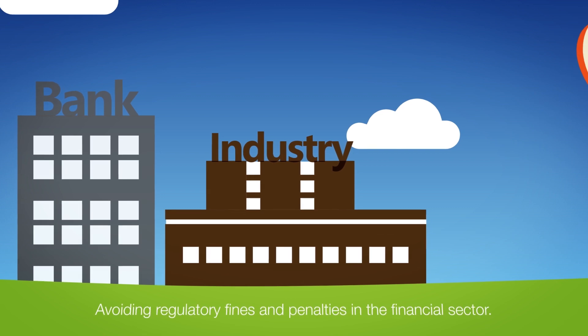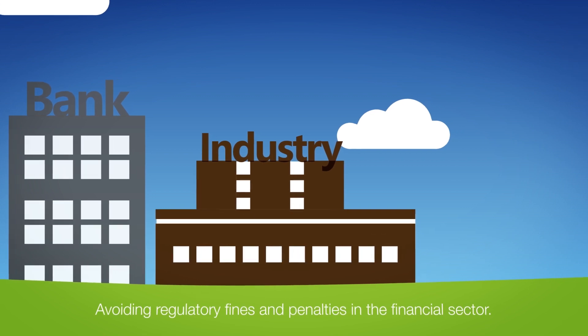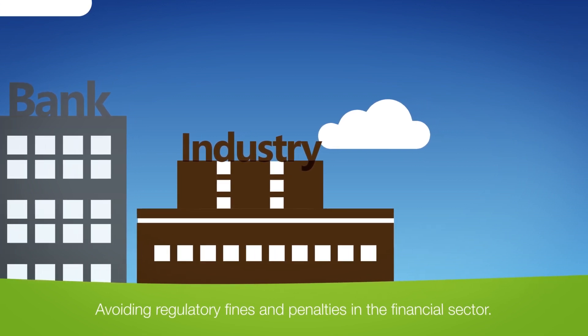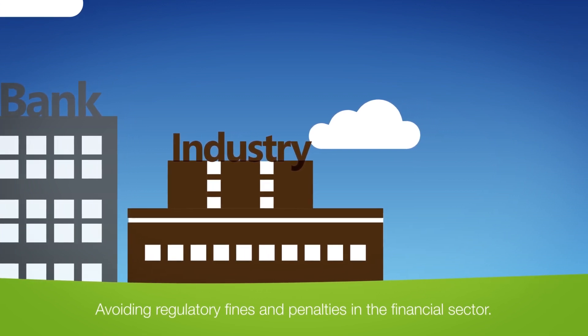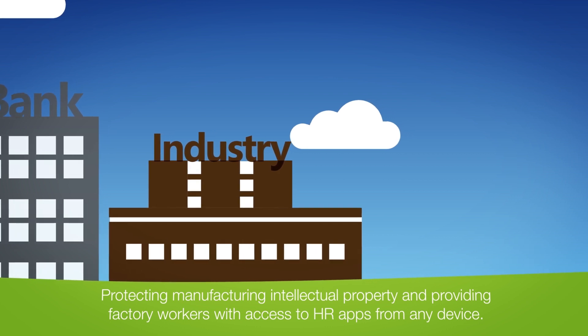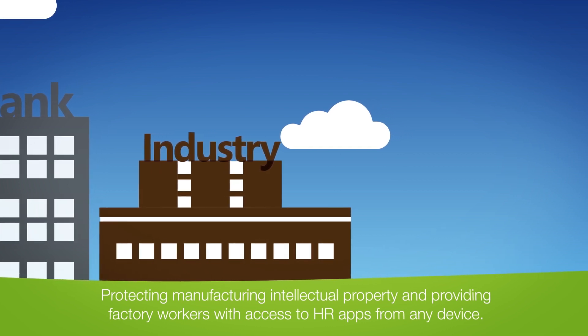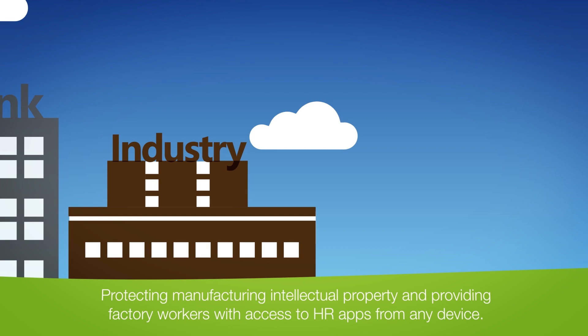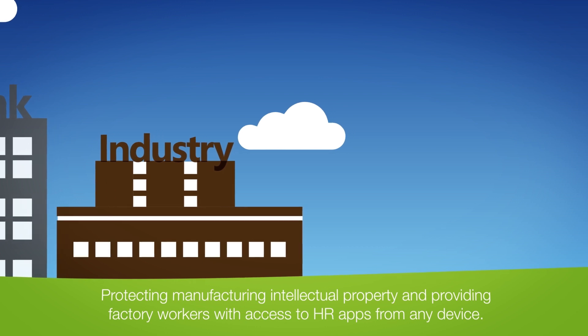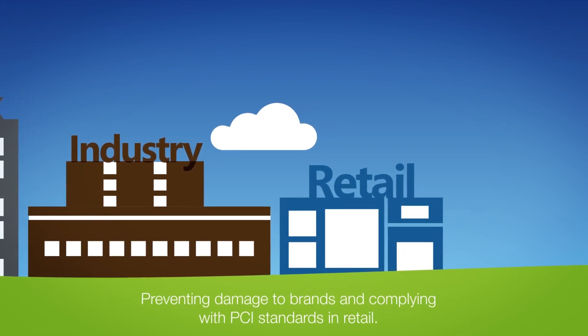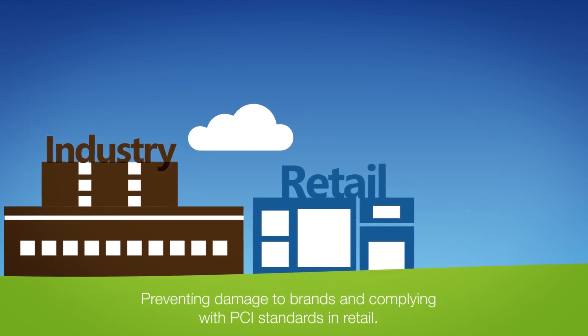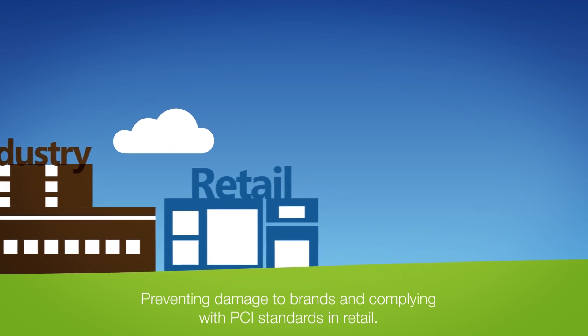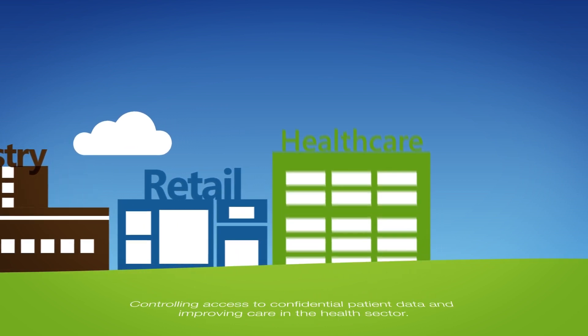Such as avoiding regulatory fines and penalties in the financial sector, protecting manufacturing intellectual property and providing factory workers with access to HR apps from any device, preventing damage to brands and complying with PCI standards in retail.